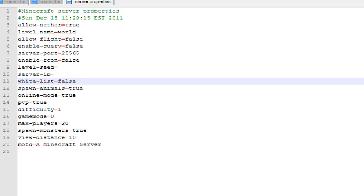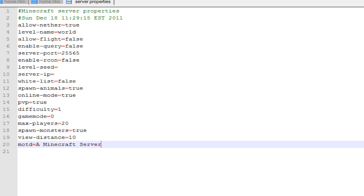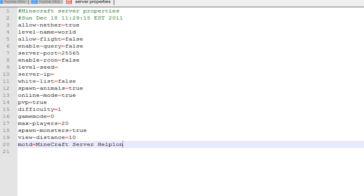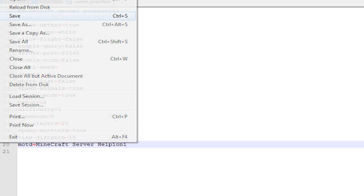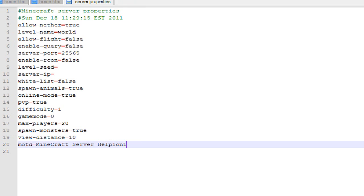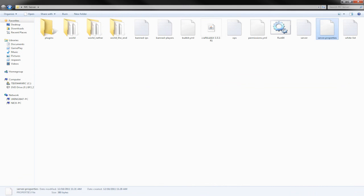You can spawn animals true, online mode true—which basically means if people don't have actual Minecraft but have cracked Minecraft they can join. You can change the difficulty, the game mode, the max players, and the message of the day. We will make 'Minecraft Server Help 101' for the message of the day. The view distance you can change, you can change spawn monsters, and all this different stuff. We will save it.